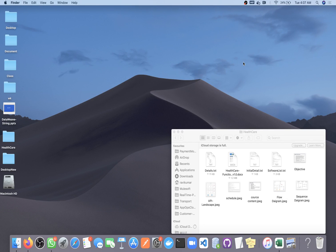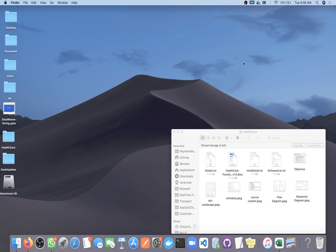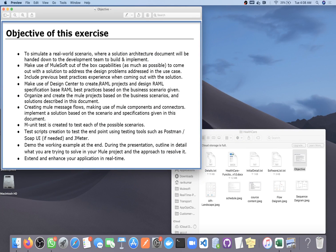Hi all, right now I am going to discuss my upcoming project that will be on the healthcare domain, but it will also be suitable for a few more domains that we will discuss in detail. Let's start with the objective of this course and I will take you through all of these one by one. Starting from objective, we are going to simulate one real-world scenario.